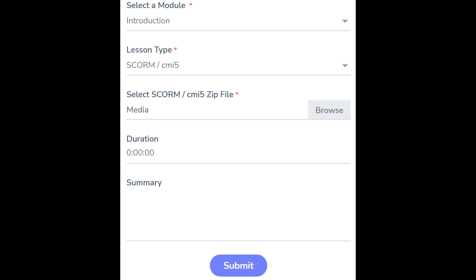The system allows you to add a duration for this lesson in hours, minutes, and seconds. While a SCORM file is interactive and the duration will largely depend on the user, it can be a good practice to enter an expected time duration for this lesson.